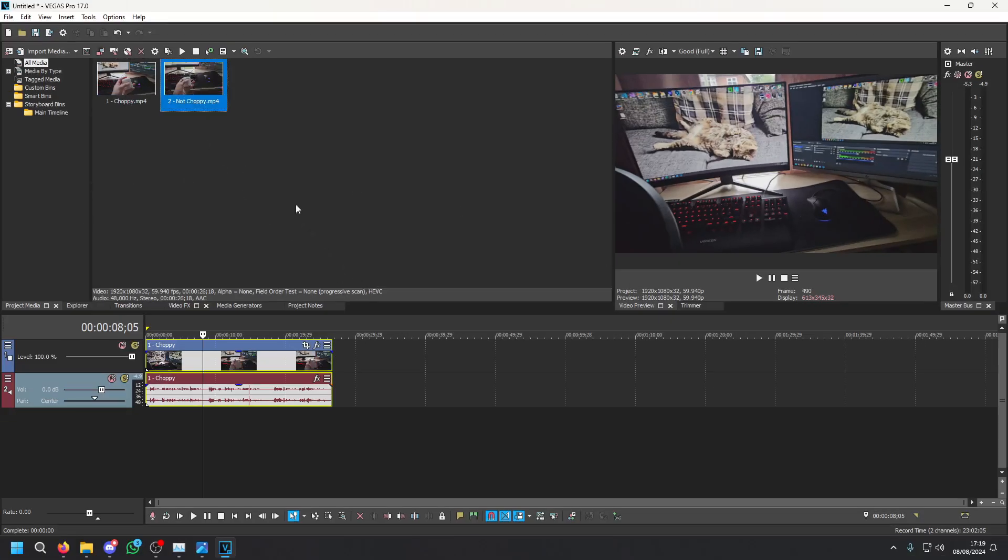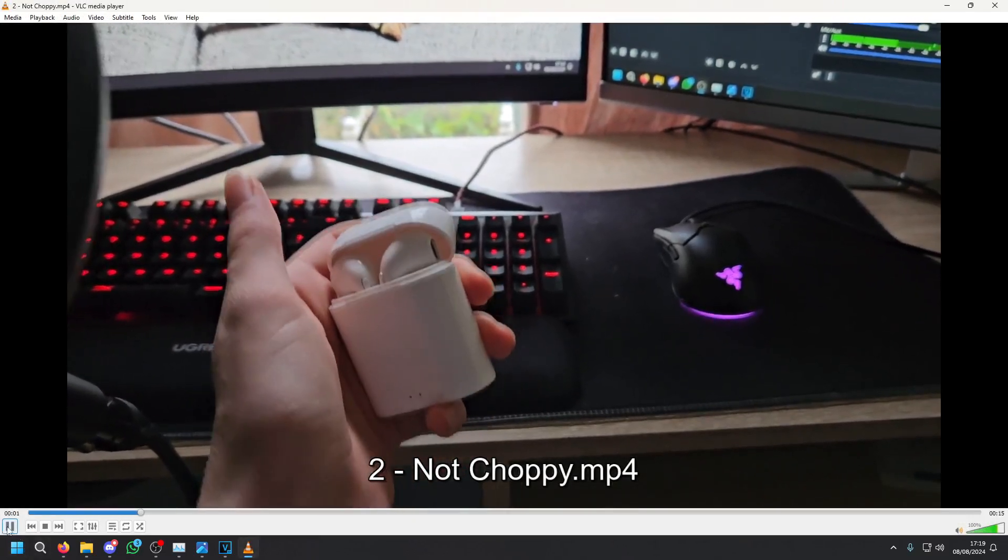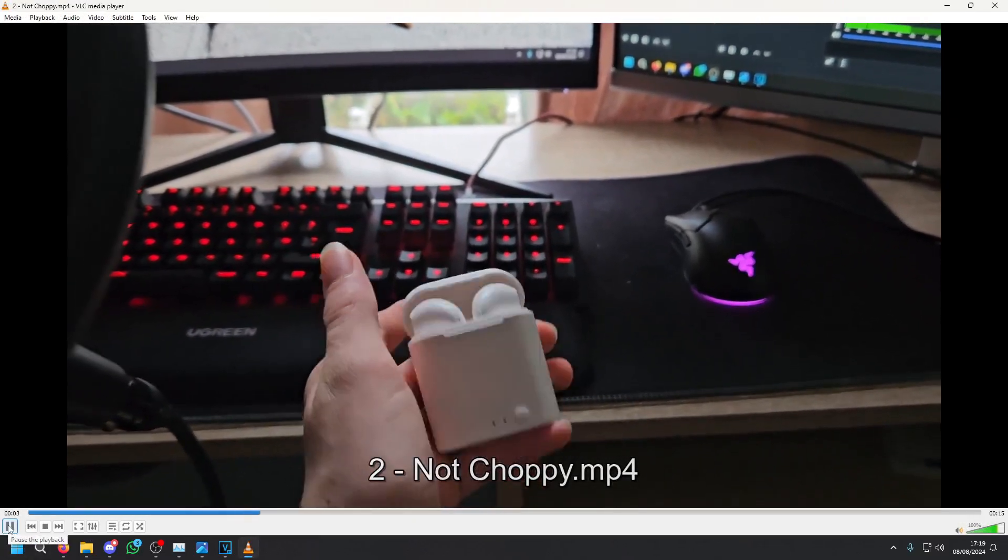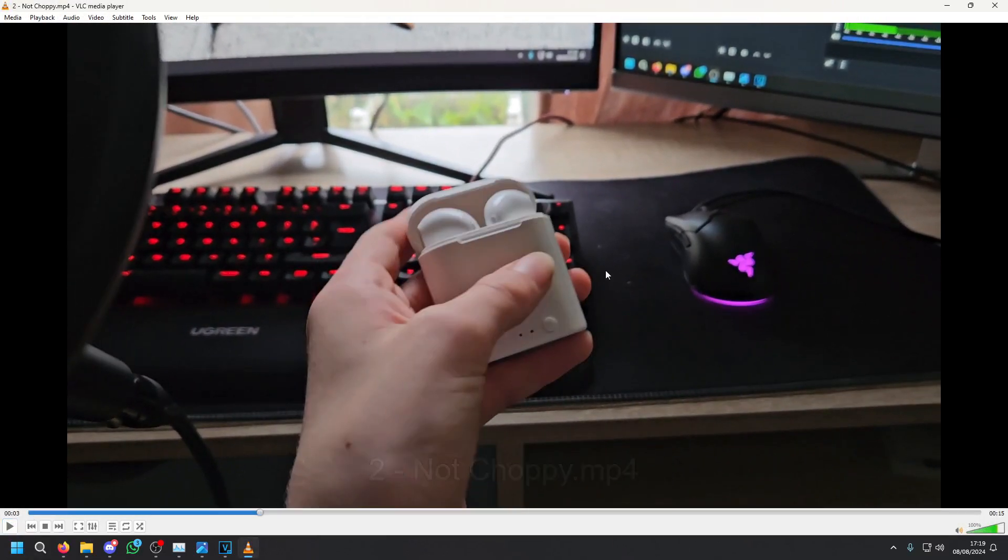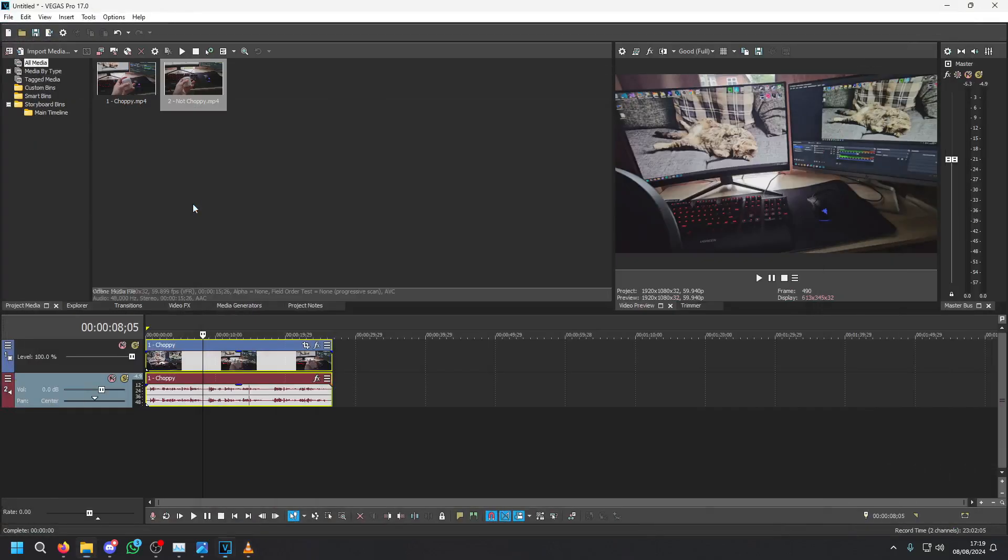Now here's another clip which plays fine in both. This clip won't be laggy in Vegas and will actually work perfectly fine. There's nothing wrong with it and even if I put it into Vegas it'll work just fine.